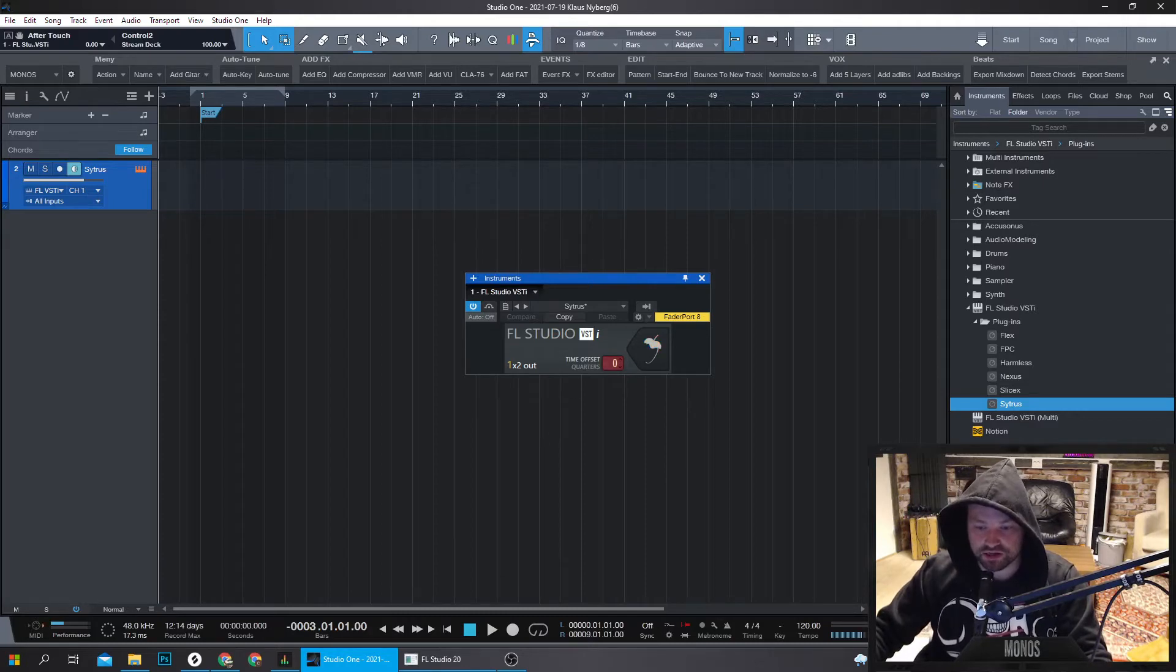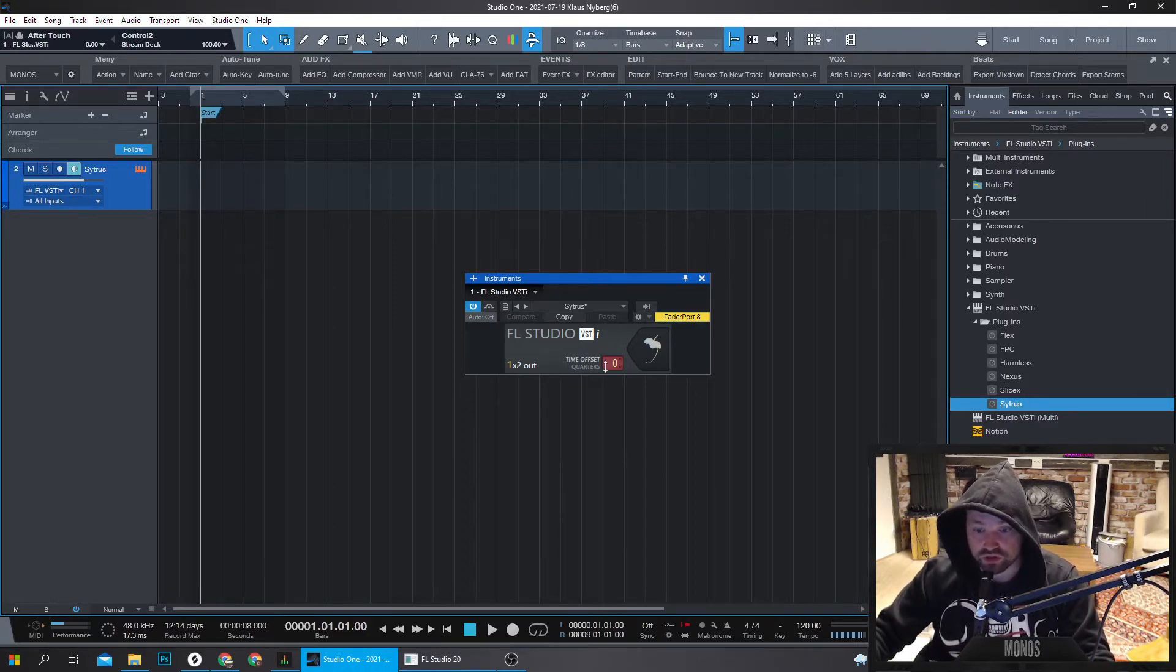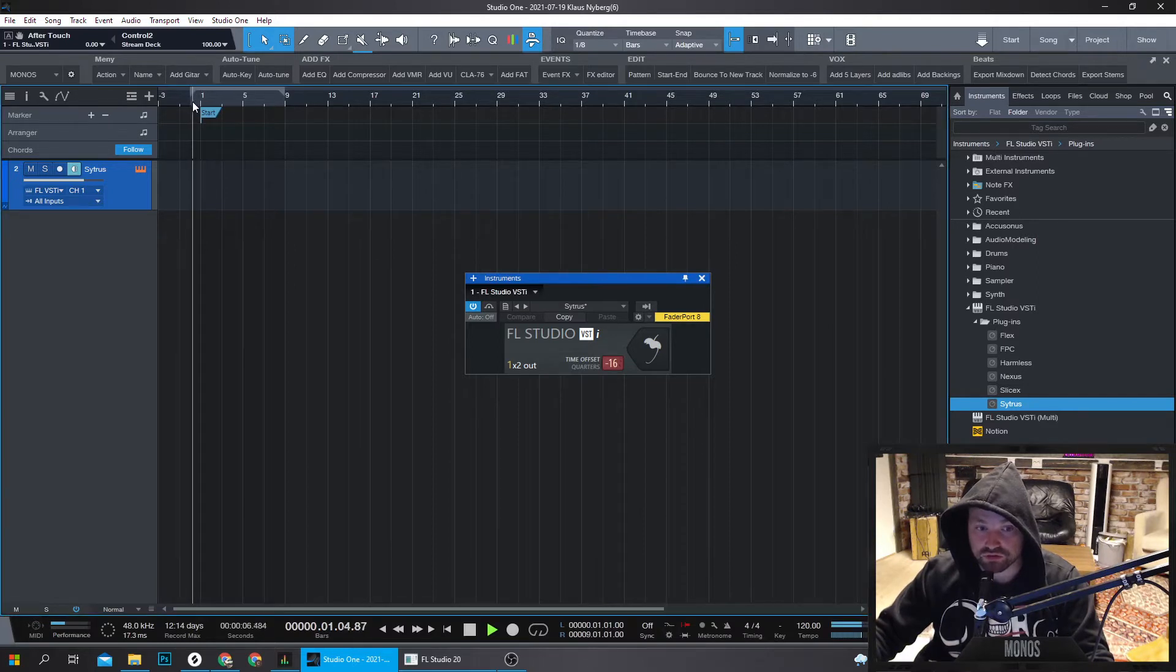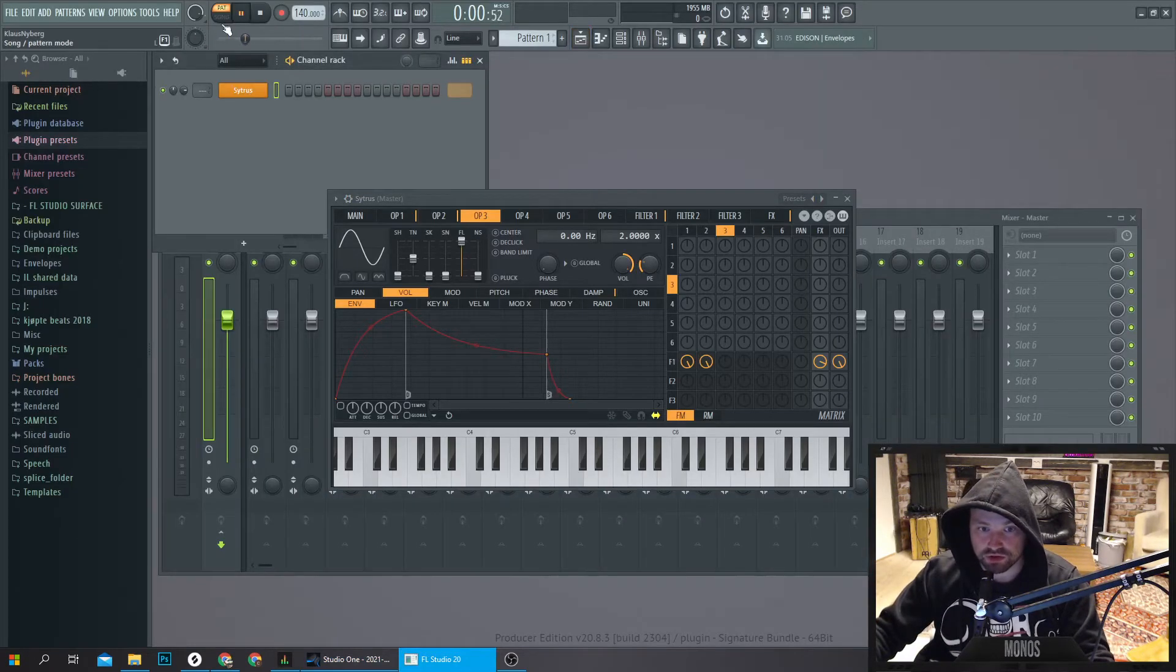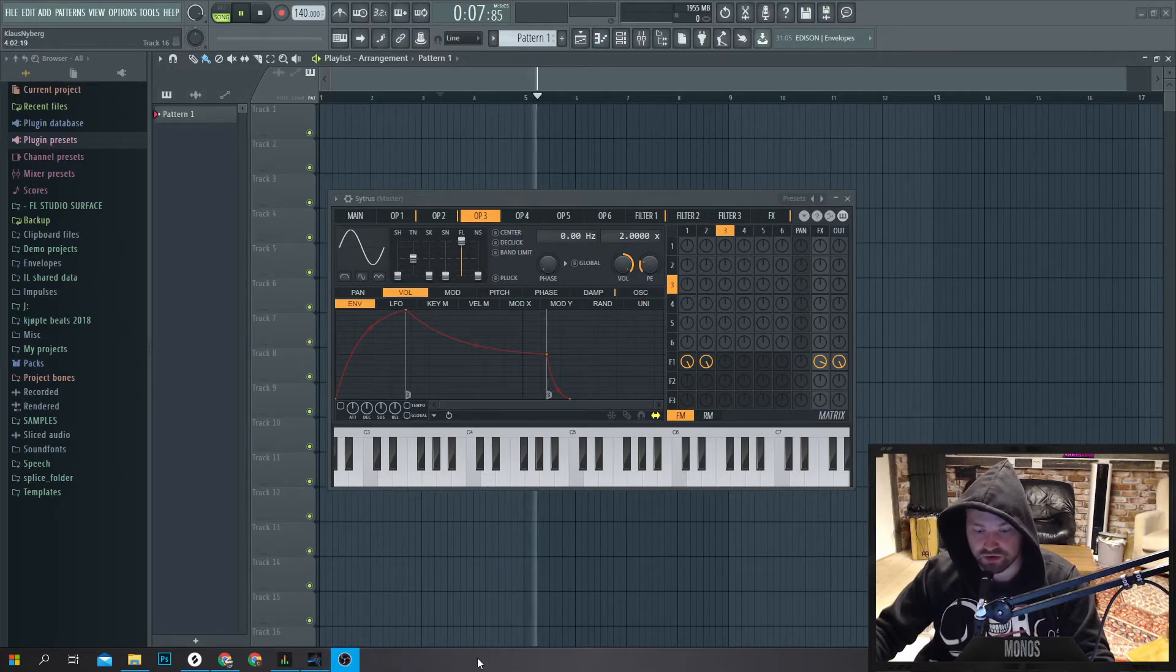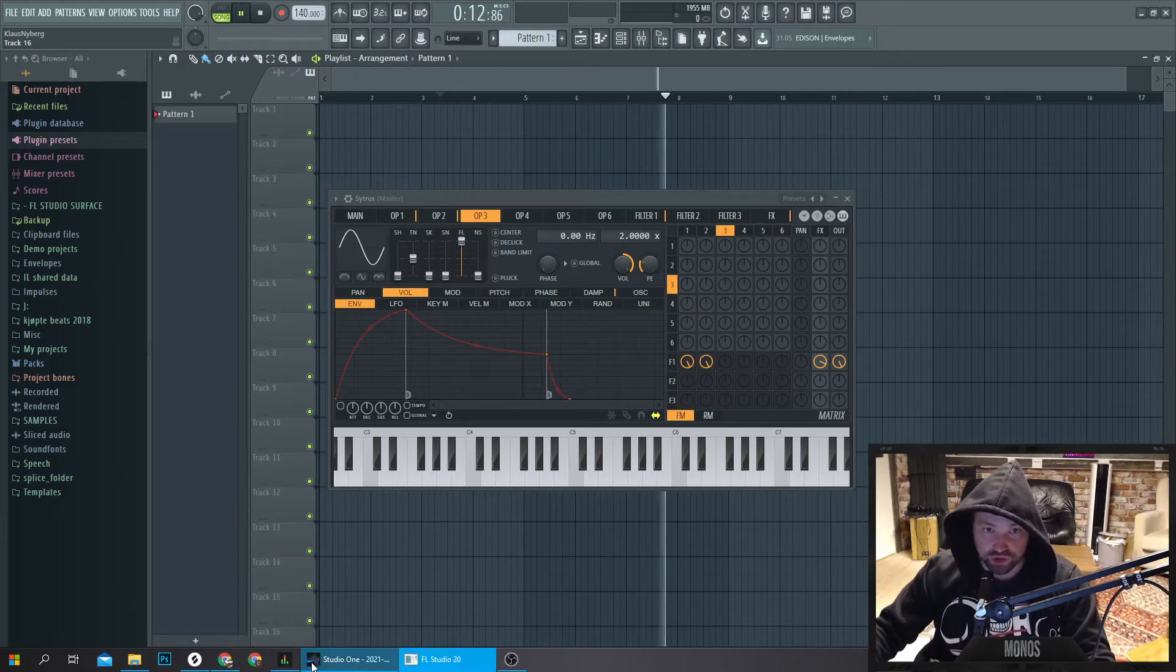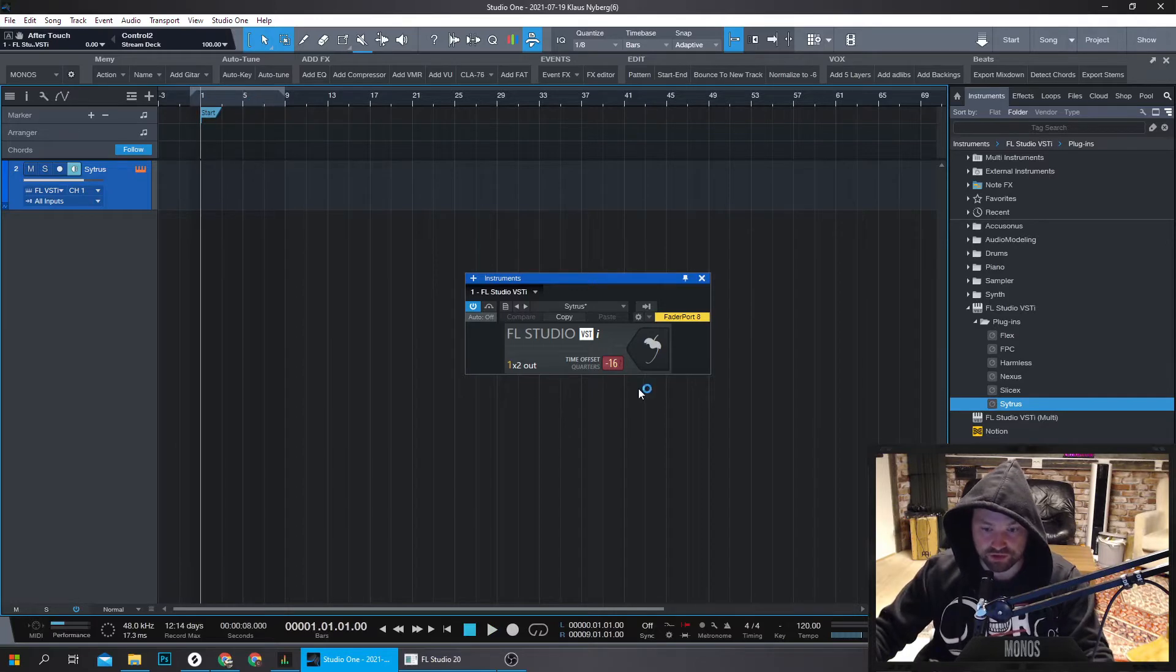The offset here is to align the grids of Studio One with FL Studio. So my first bar is after four bars. So it's four quarter notes per bar, of course, in the 4-4, and that means it's minus 16 to get them aligned. So there, FL Studio starts counting, if I choose Song. So there, now it's synced up. Bar 5 in Studio One is now bar 5 in FL Studio.